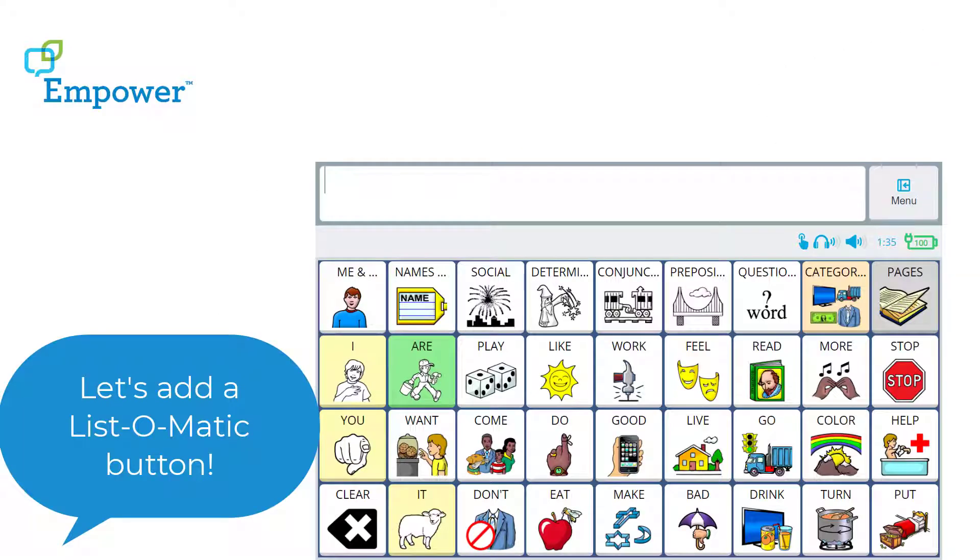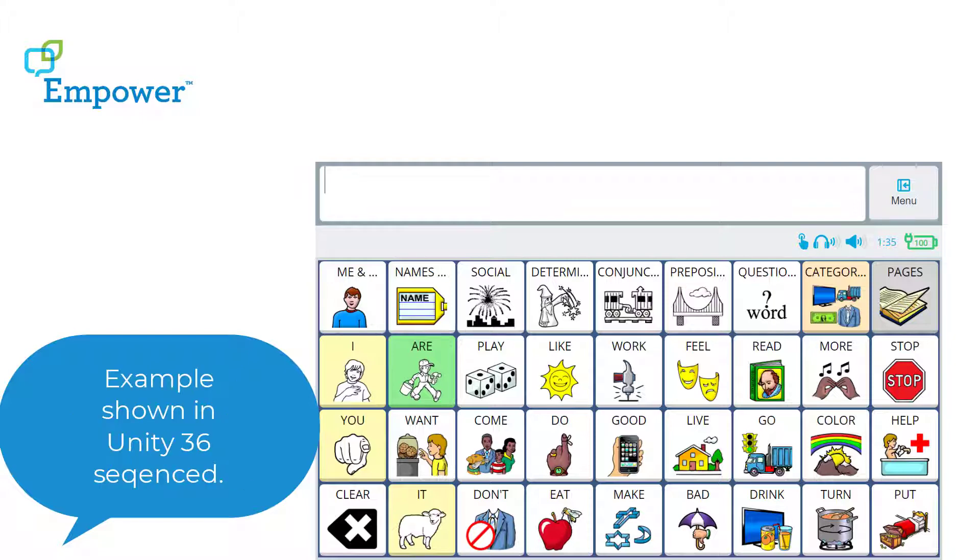Let's add a List-O-Matic button. The example shown is in Unity 36 sequence vocabulary, but the directions are the same in any Unity configuration or Lamp Words for Life vocabulary.